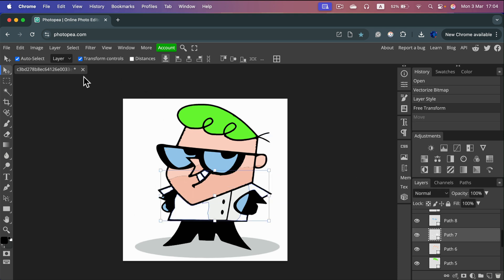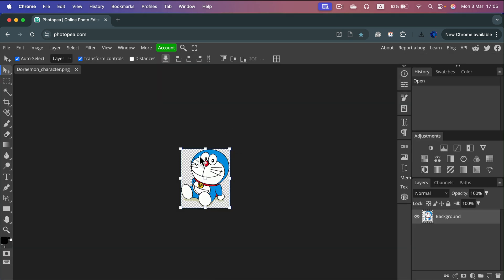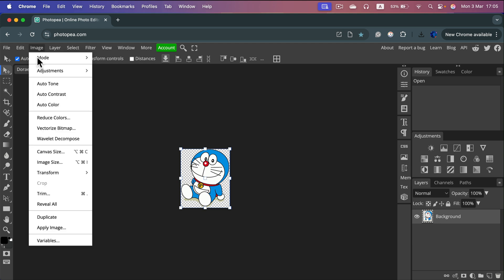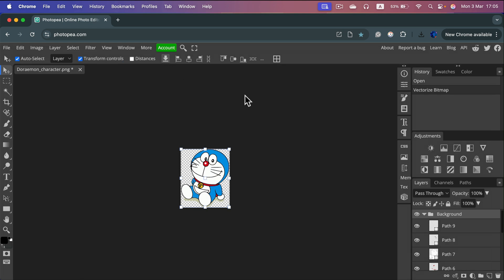Let's try one more time with a different image. Again, we simply drag and drop the image into Photopea. Then select Image → Vectorize Bitmap. You'll see a preview here — remember you can modify settings at the top if you like. Click OK and you'll get the vector version, which can be scaled up and down without losing quality.